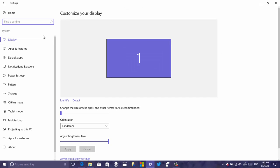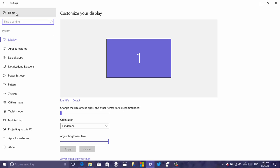One thing I forgot to show you: the Home button area is now fully clickable. Before, you could only click the gear button to go to Home, but now you can click the whole area. The Home button is now located above the search box, which makes it easier for people to navigate between settings.